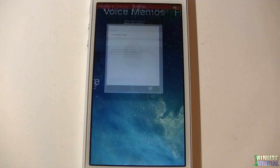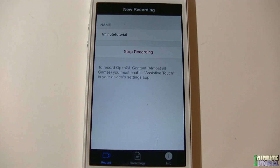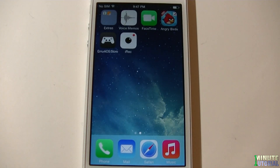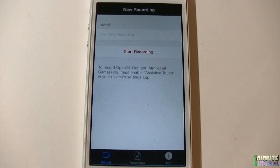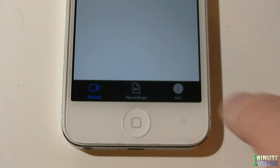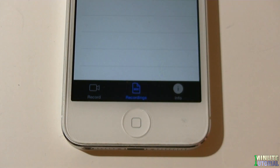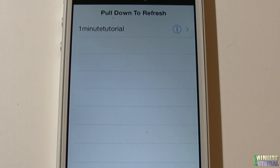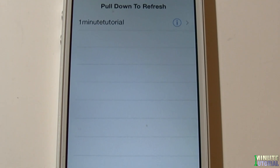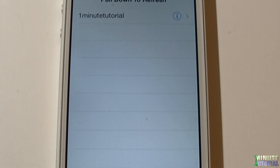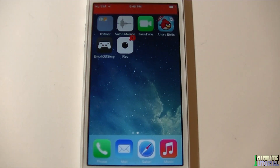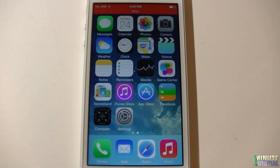After you're done recording, go to iREC again and click stop recording. iREC will start merging the file and may even crash. Just relaunch iREC and go to the recording tab on the bottom. Here you have a list of all the videos that you recorded. Click on the one you want in order to play it, and there you go.